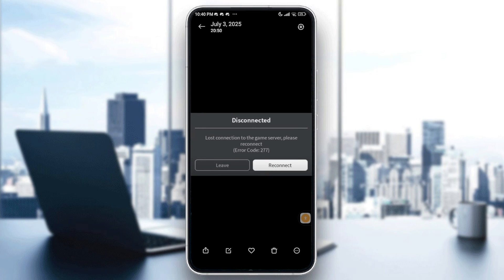Hello everybody and welcome back to another video. In today's video I'm going to show you how to fix error code 277 in Roblox in 2025.